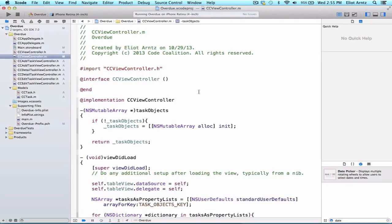Now that we've been able to display the information from NSUserDefaults inside of the table view, we're going to add an update that's going to allow us to color our table view cells differently based on whether or not they're overdue.